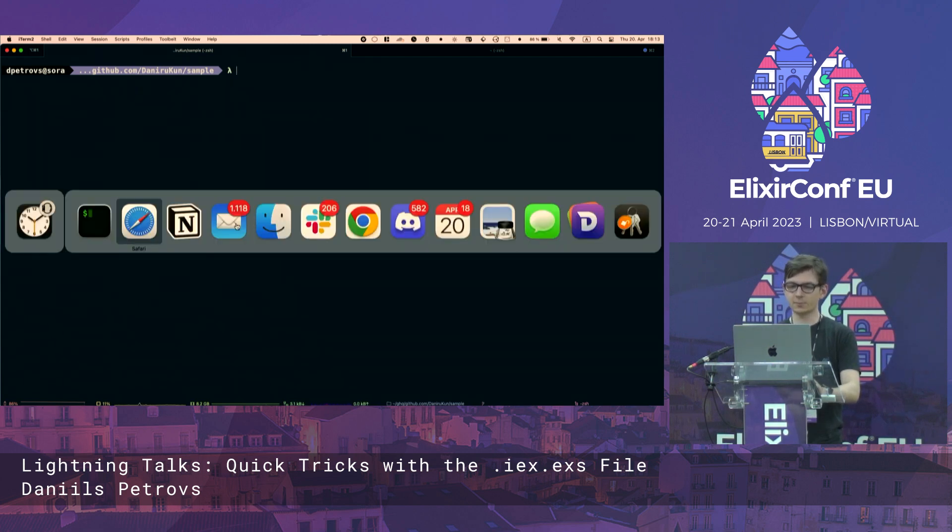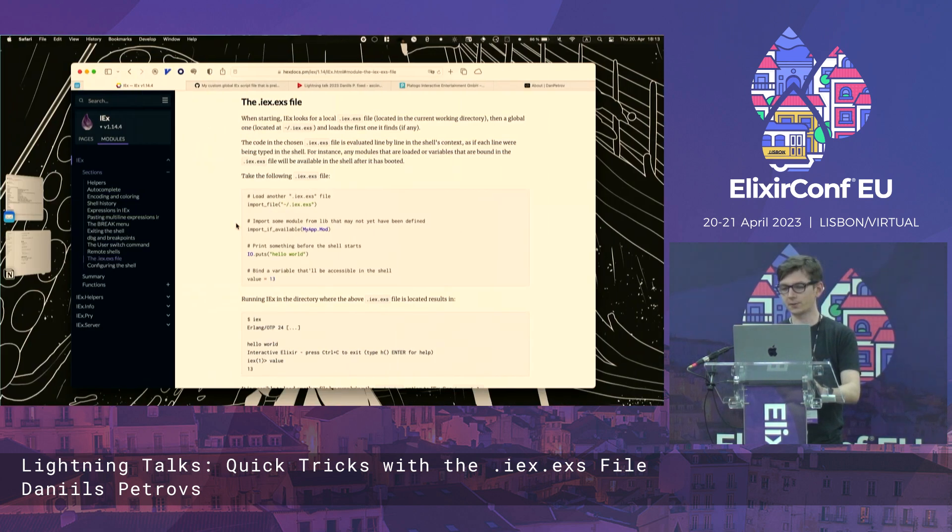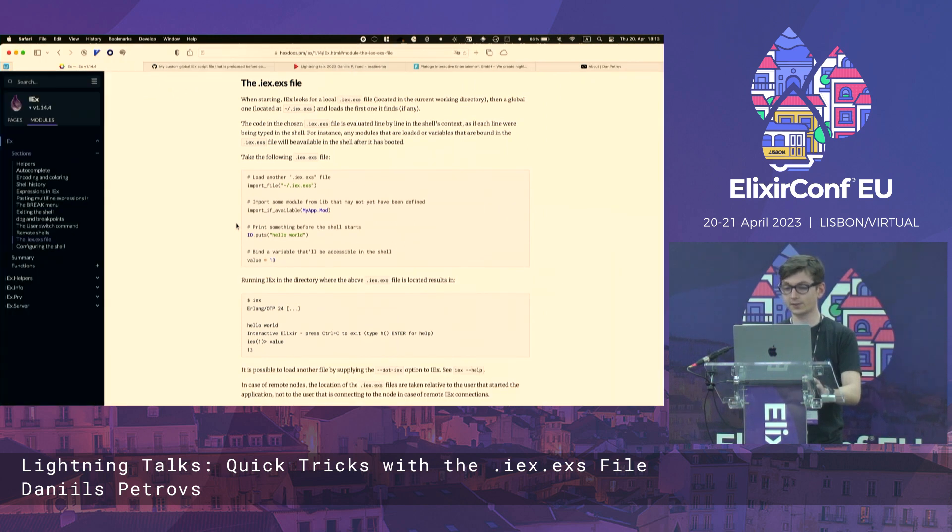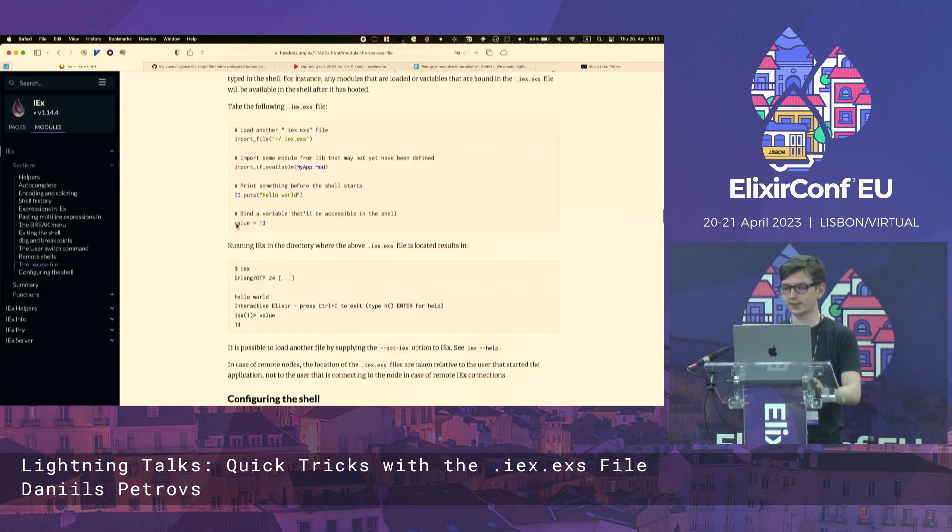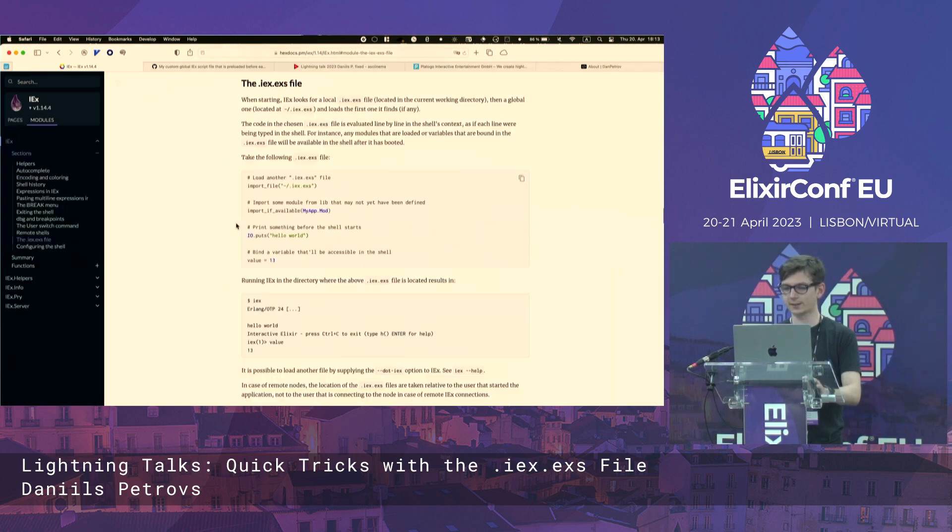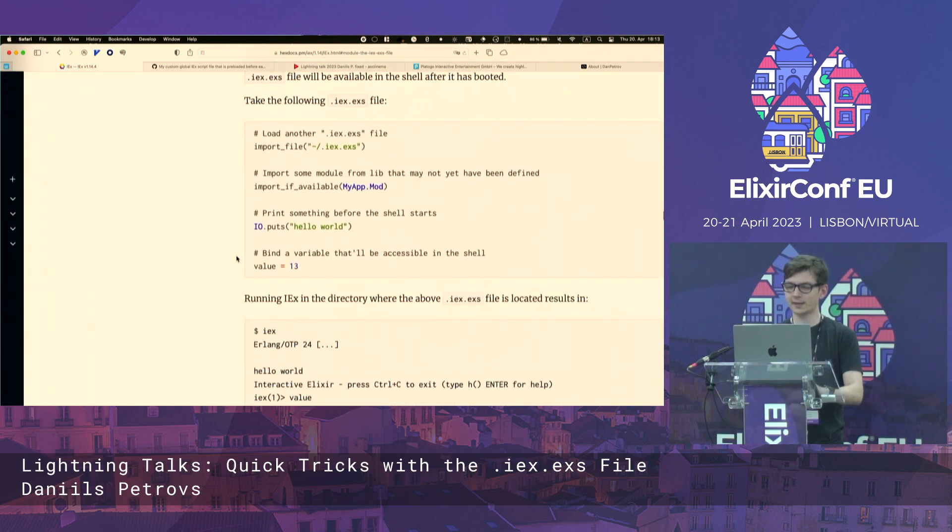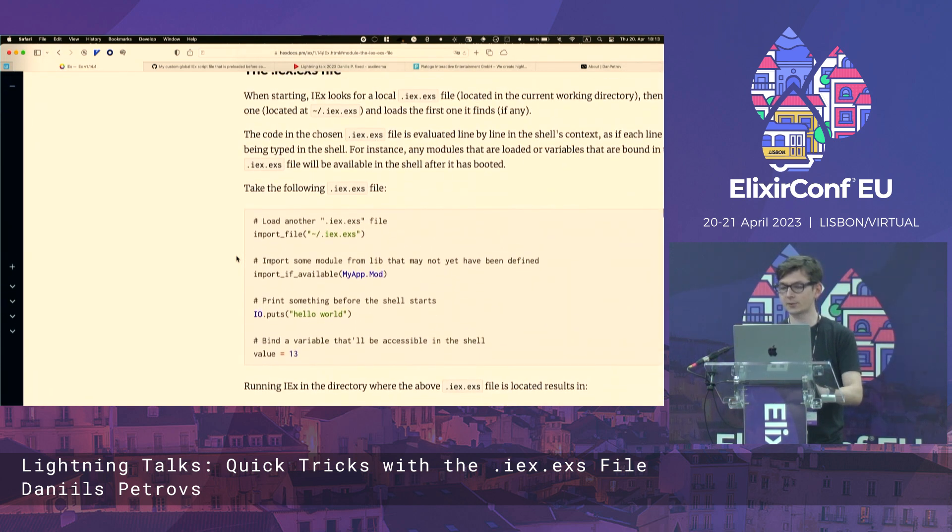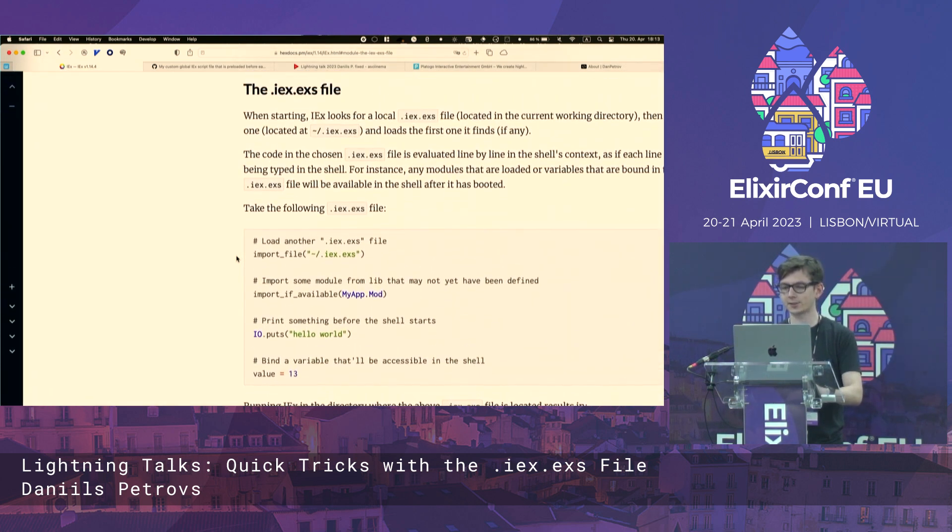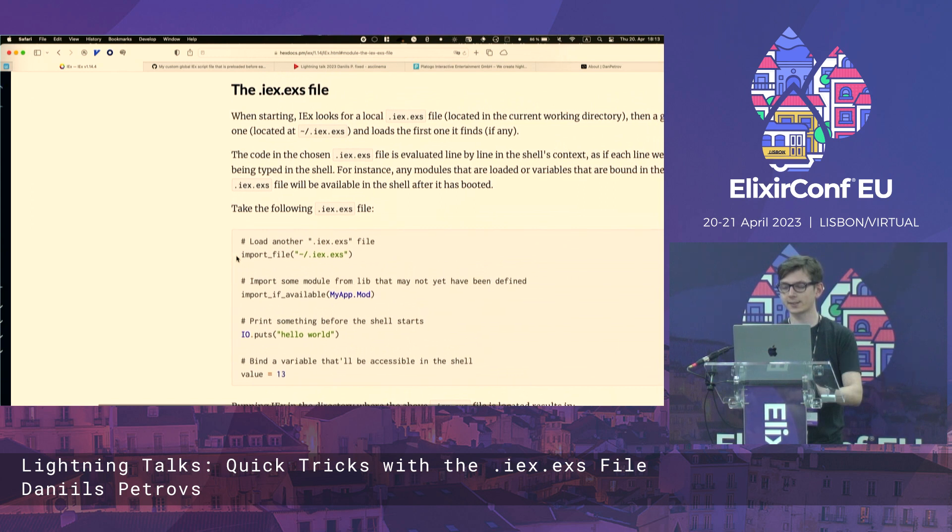So you might be familiar with IEX, and it's a really amazing tool in the Elixir toolchain. And today I'm going to tell you about IEX.exs.